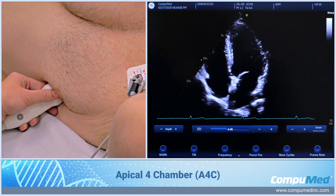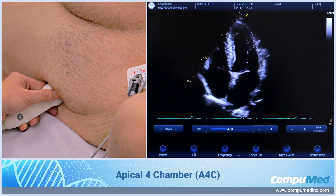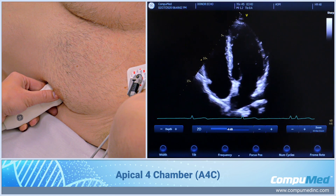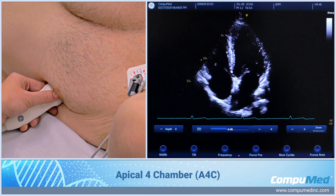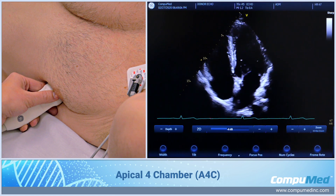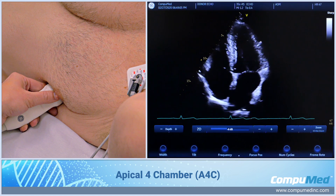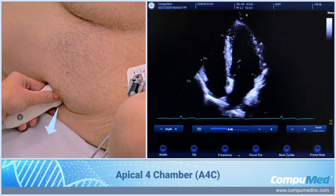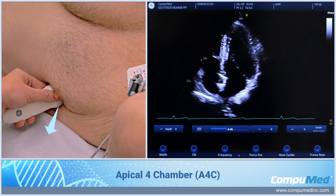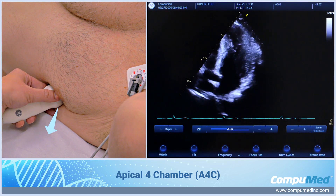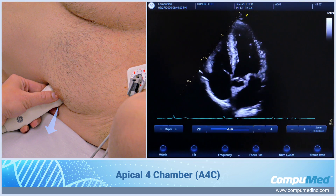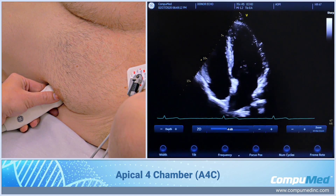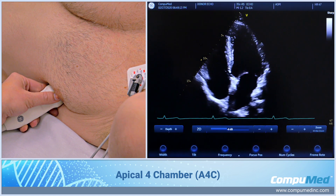For our apical 4-chamber view, we're going to go to the patient's left side underneath the left breast. My index marker is at 3 o'clock facing towards the bed. Here we have an overall 4-chamber.